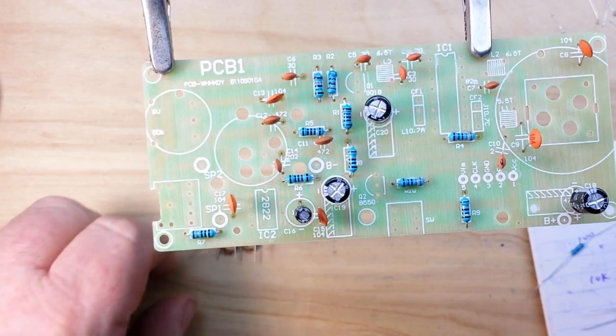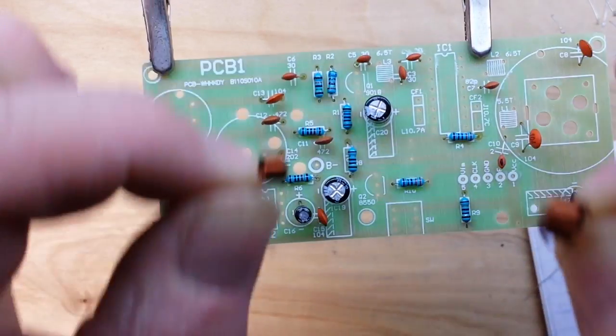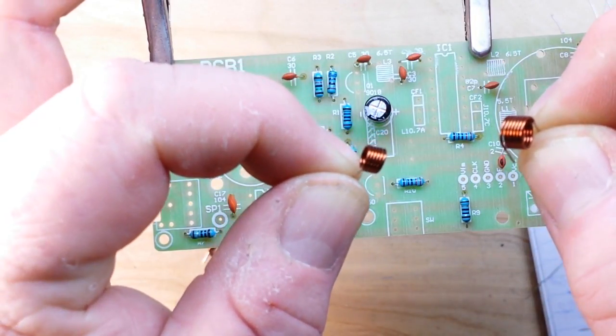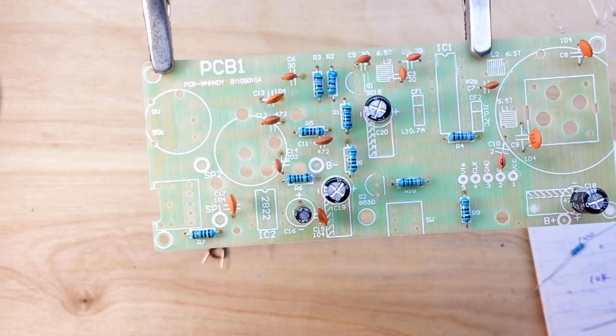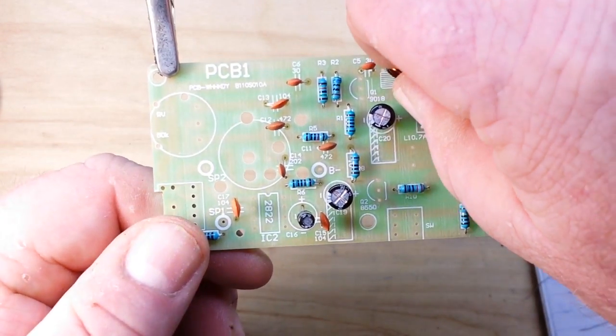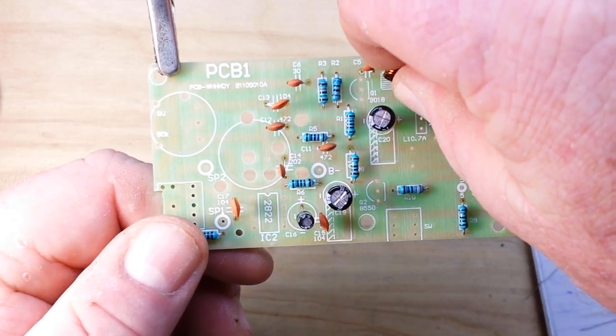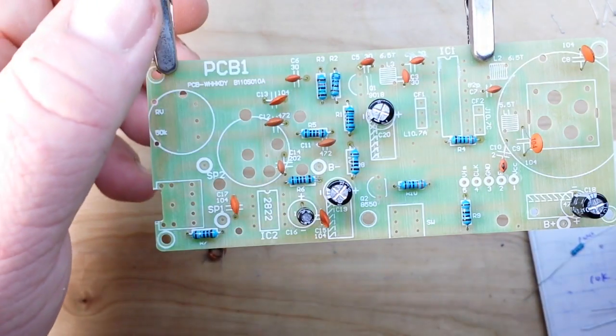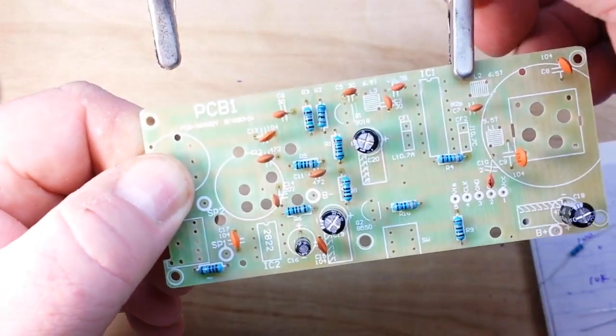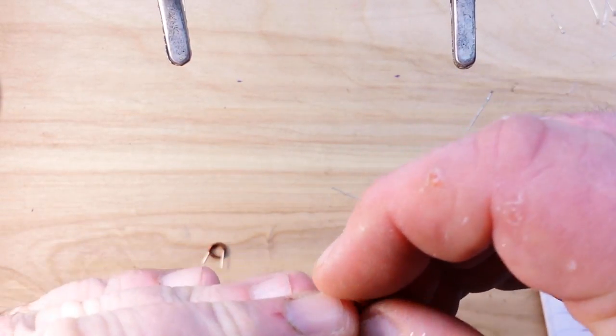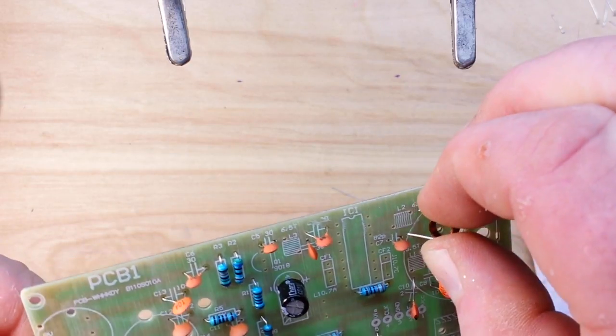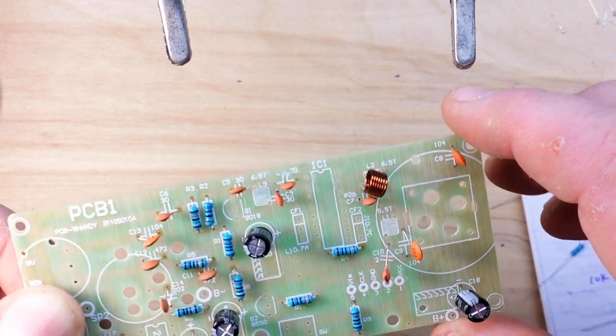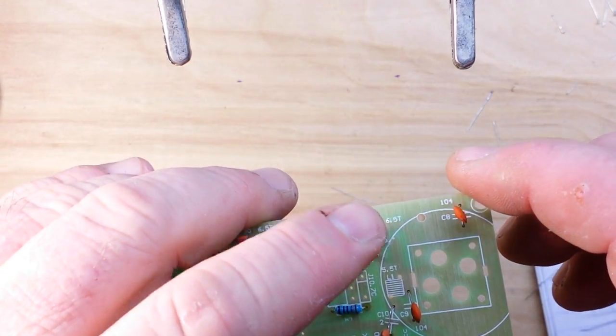Okay, next up are our inductors. There's three of them and there's two types. The small one is a five and a half turn, the large one is a six and a half turn. And they really don't give us any measurements in micro Henry. All right, let me wiggle these into the board here. All right, I'm going to solder these in individually and then I'll be back.